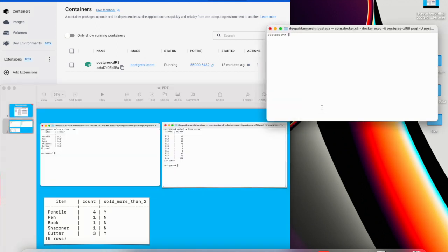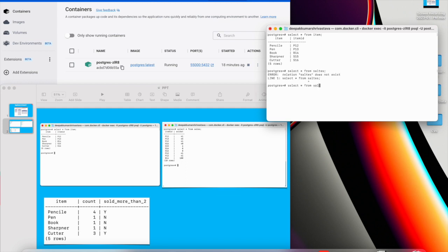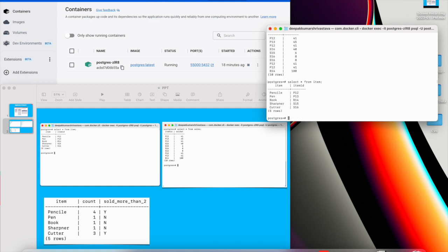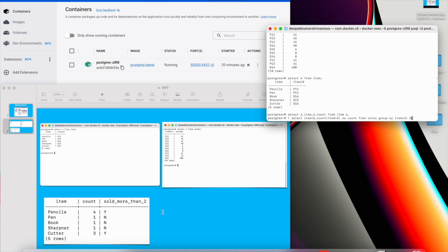So let me show you my tables. This is my item table. This is my sales table. Let me show you the item tables again. Now I will try to get item and count first.